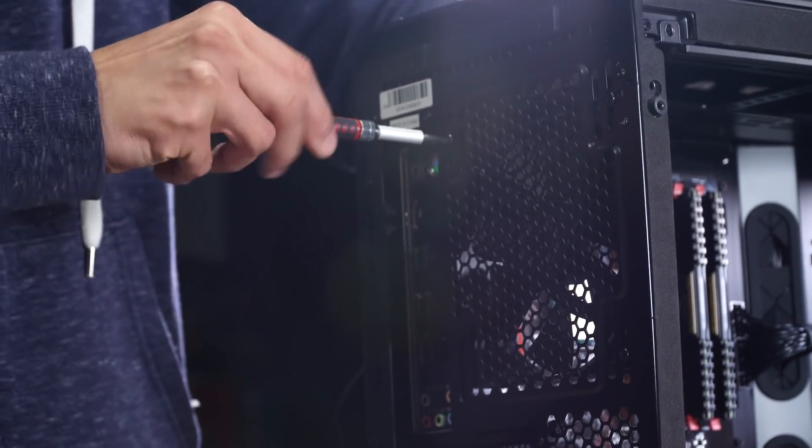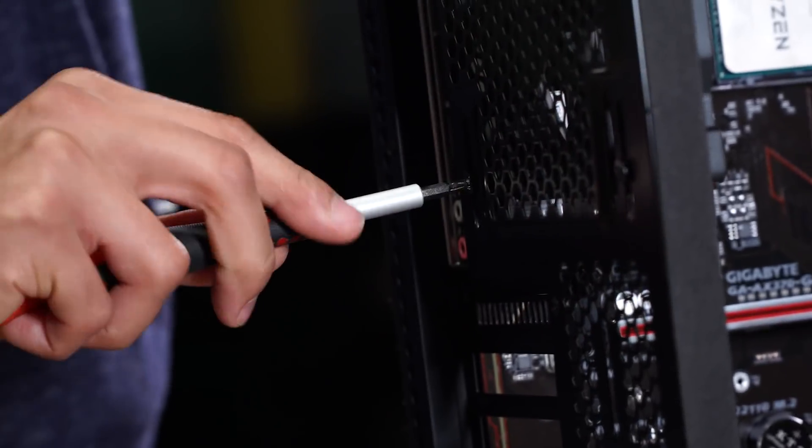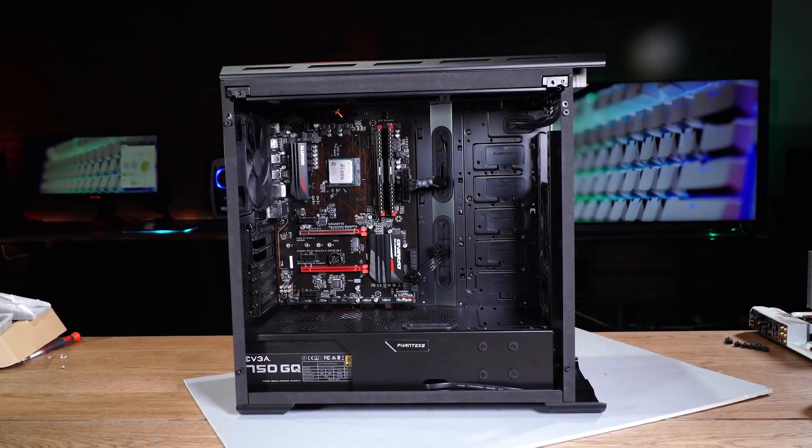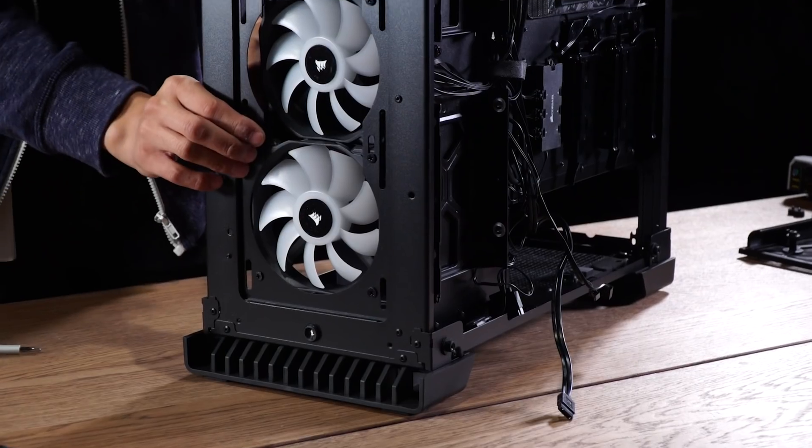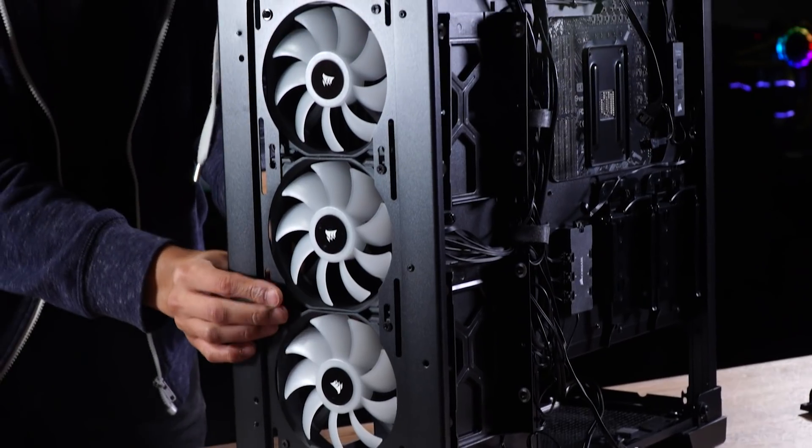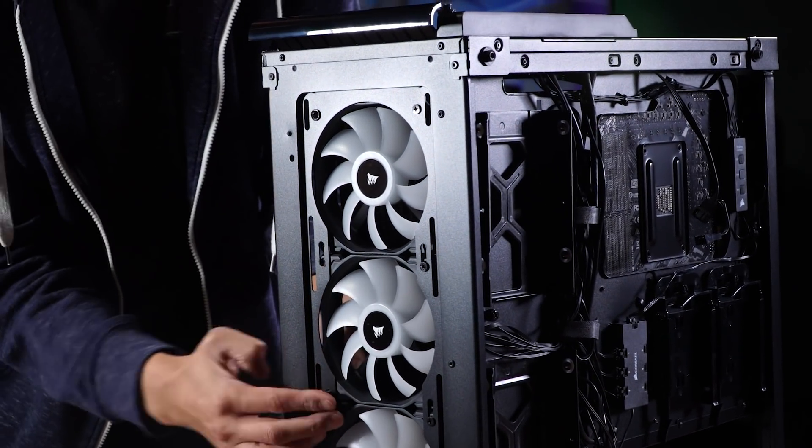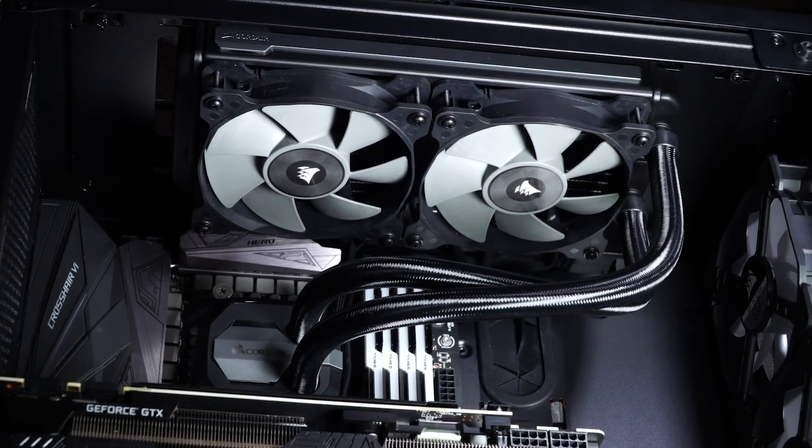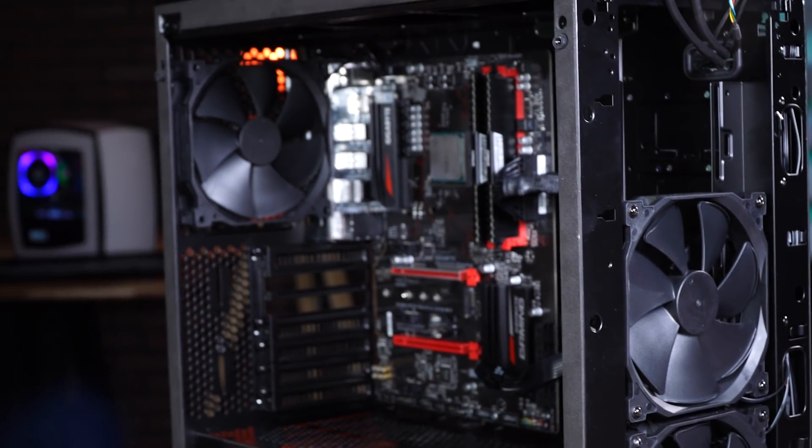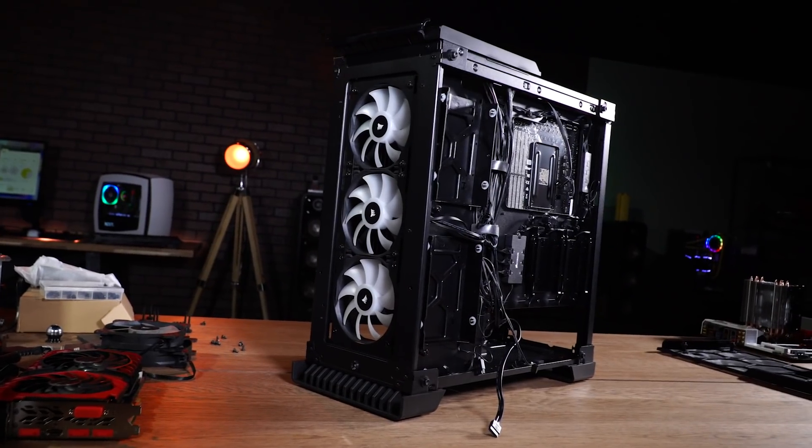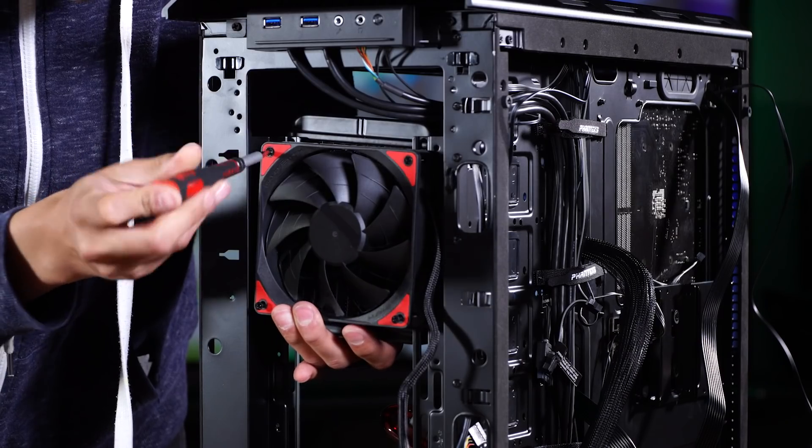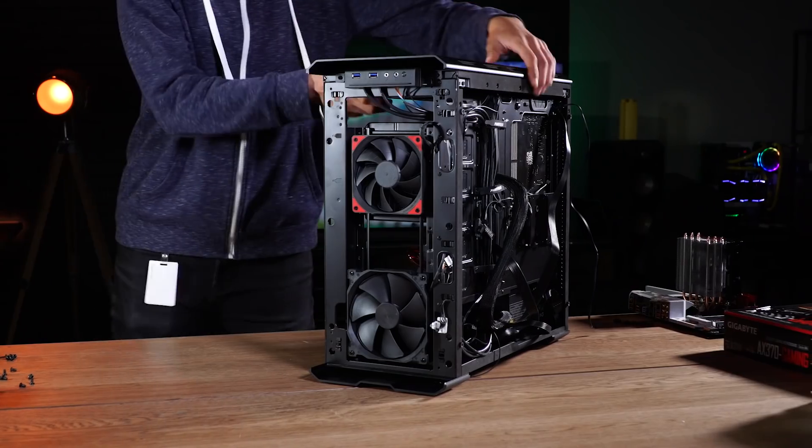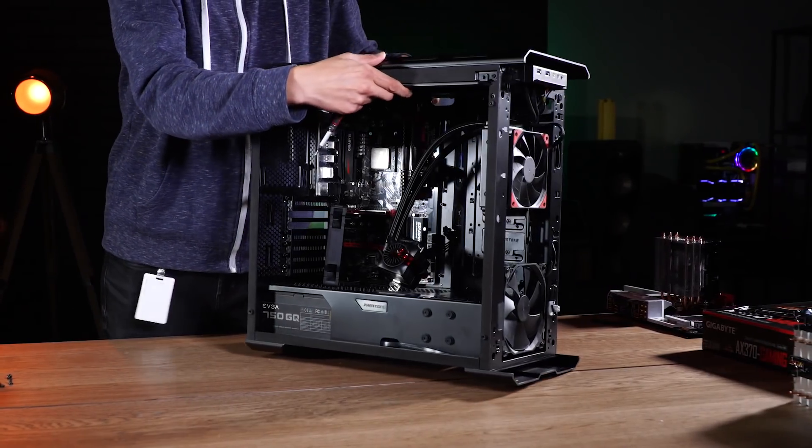I'm starting to sound like a broken record, but where you put your fans depends on the case you have, and personal preference. It's usually a good idea to leave fans where they are if they're already installed, but you can always add more. Fans usually live near the top, front, and back of the case, as you can see here. Again, you're going to want to look at instructions, but pretty much anywhere there's an opening and a place to install it, you can put a fan in with a few screws.